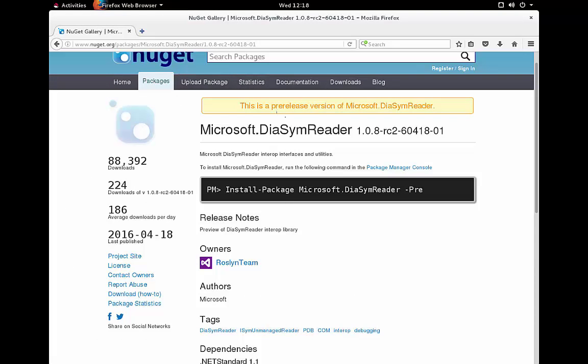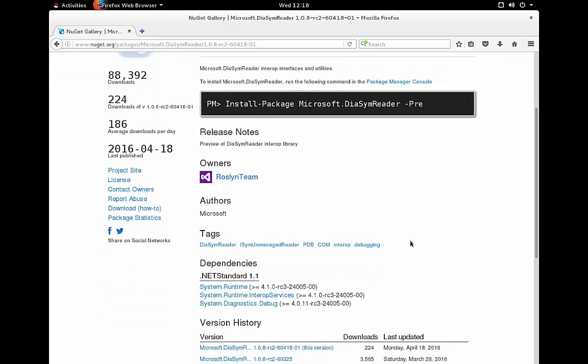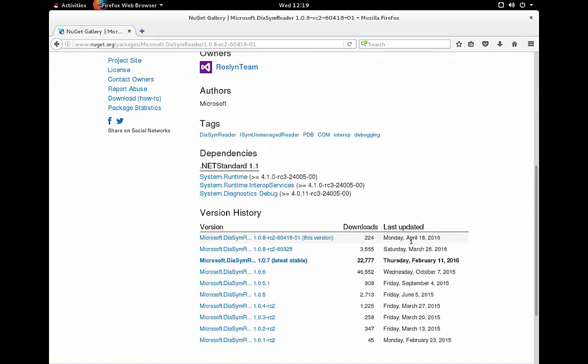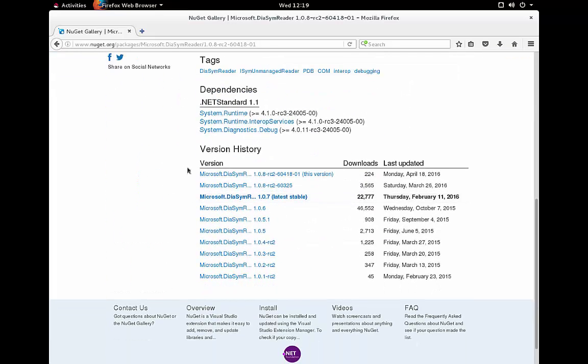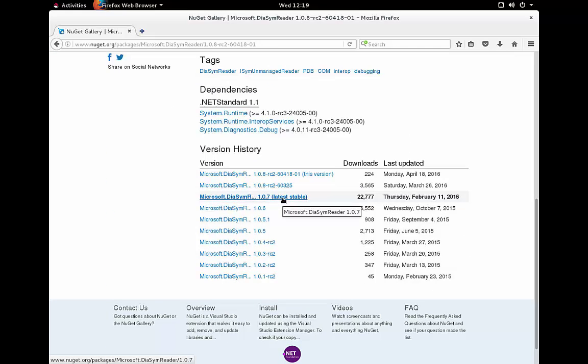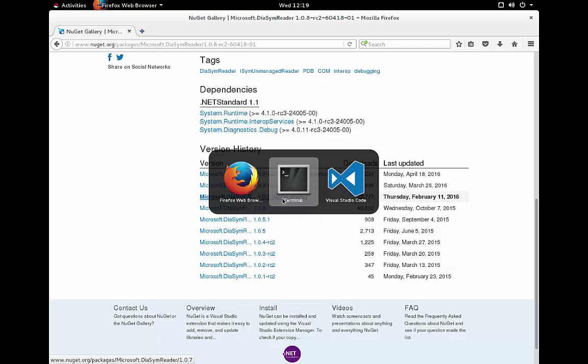Well, if I go over to NuGet and look at that same DiaSimReader, I can scroll down to the bottom and you can see the different version history. Ah! Look here. The latest stable version is 107.